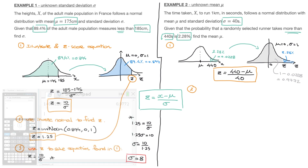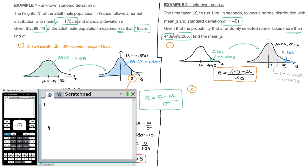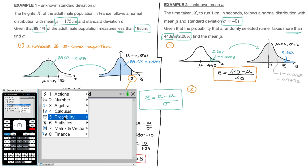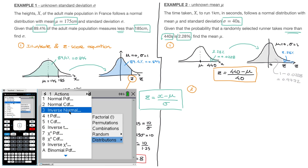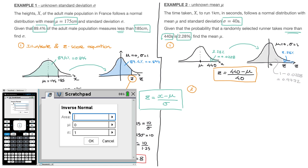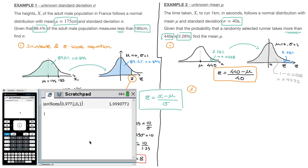With the gray left-tail area of 0.9772, we use the inverse normal on the calculator: menu → probability → distributions → inverse normal. Entering area 0.9772, mean 0, standard deviation 1 gives z = inv norm(0.9772, 0, 1) = 2.00. That's step two done.